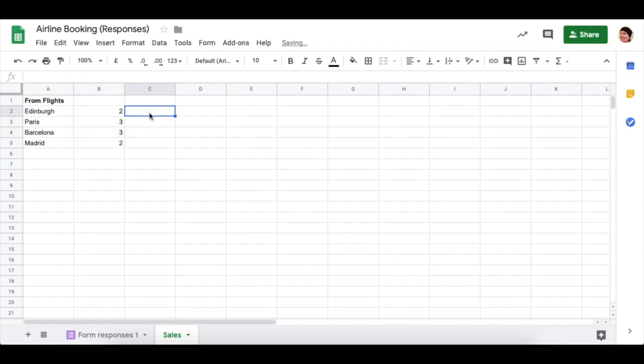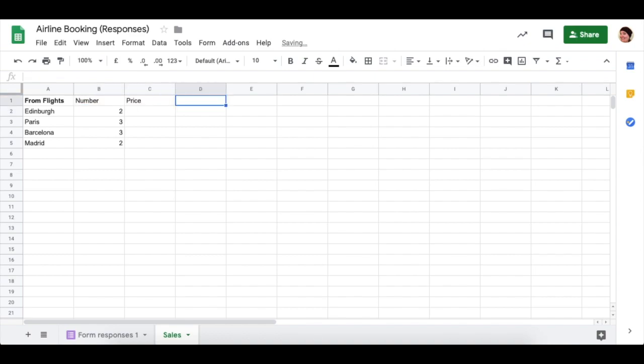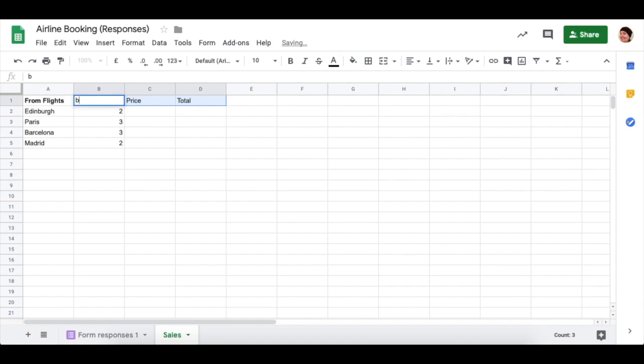Now, to go to each destination, we're going to say it costs a different amount of money. So we could put the number here. We could put the price here. And we could put the total and the title here. Again, we can bold those.